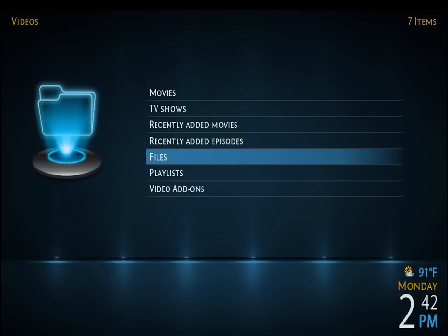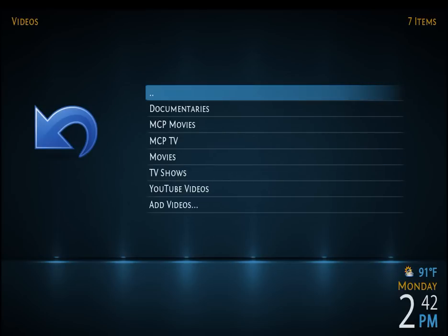So you select Files, and it'll take you to this one, which is — if you've done anything previously — how you've set up your folders. I've already set up documentaries and movies, and so forth.